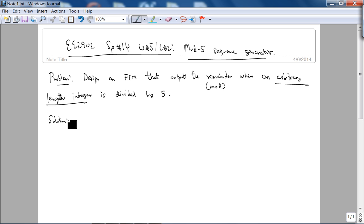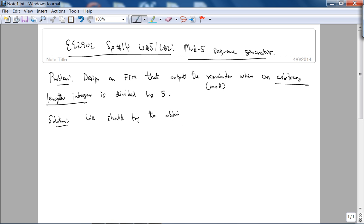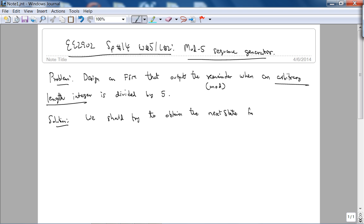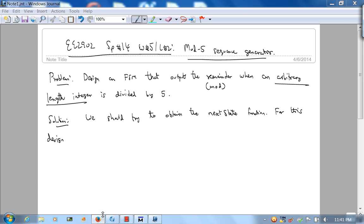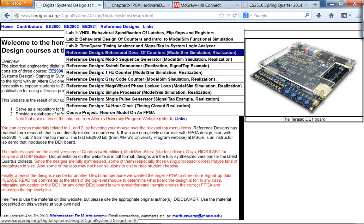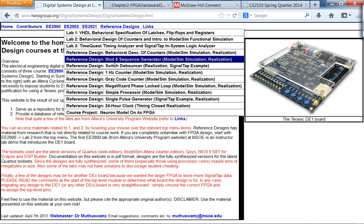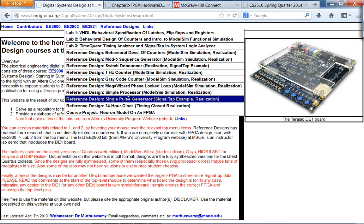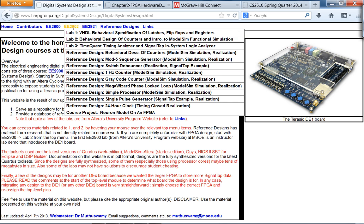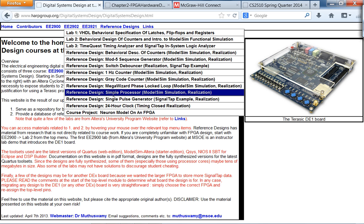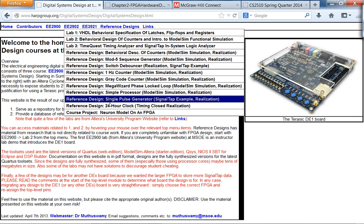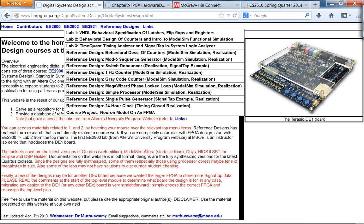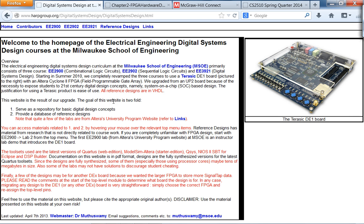When designing any finite state machine, we should try to obtain the next state function. For most practical FSMs, like a DRAM interface, the mathematical definition of the next state function is not possible. However, for this design it is possible, and you should refer to the online references on the digital systems website under the 2902 tab.